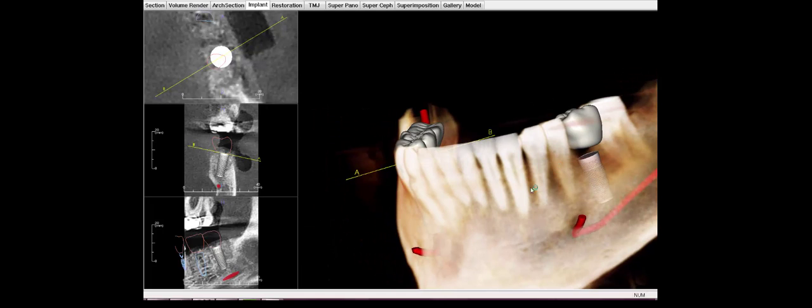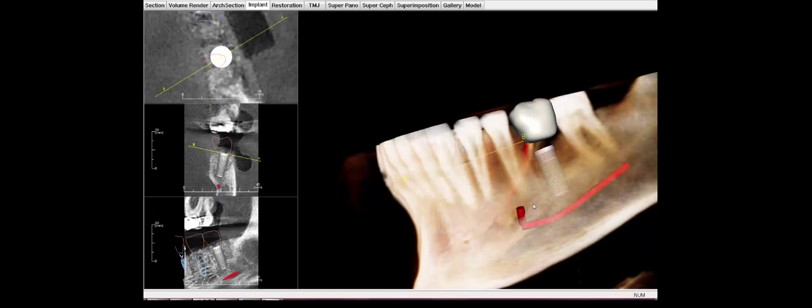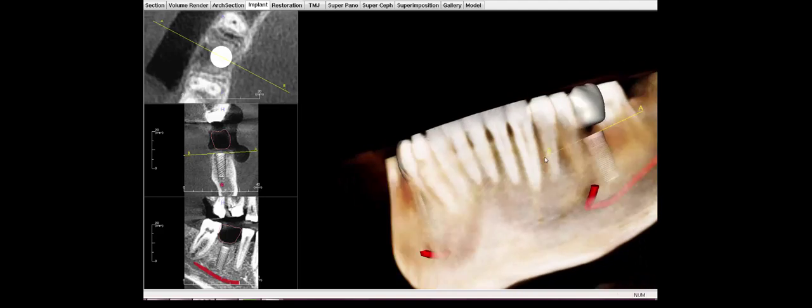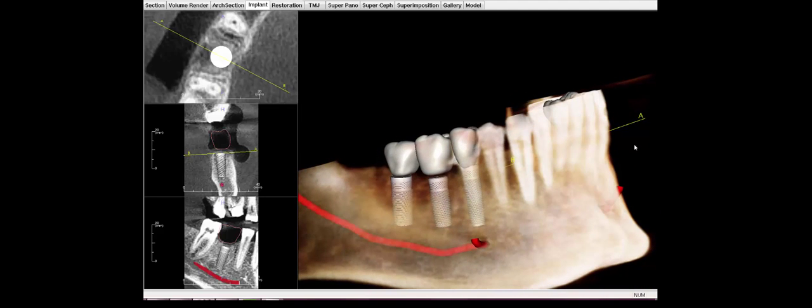So I can put really big, long implants which are great for the long term. In this area over here, you can see that this implant fits well in the bone. And these are not little skinny small ones. These are going to last a good long time for this patient.